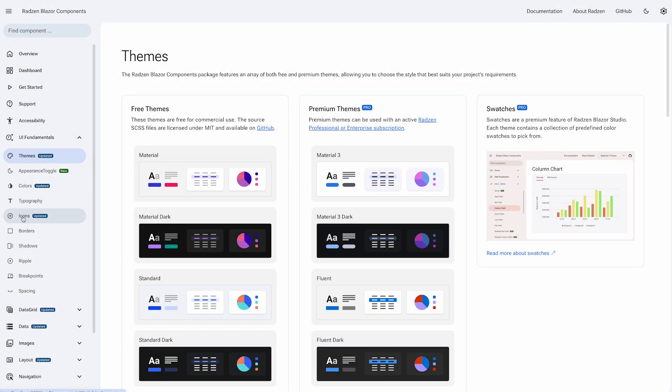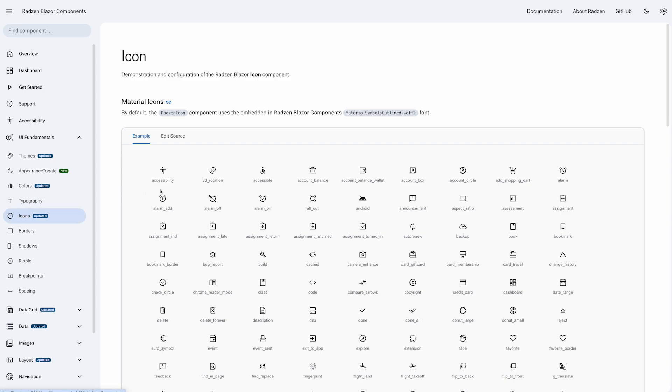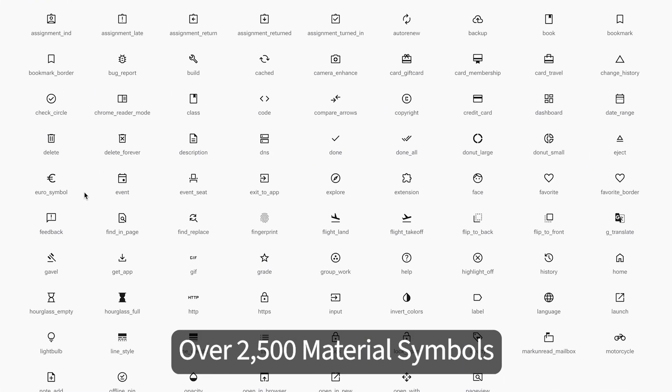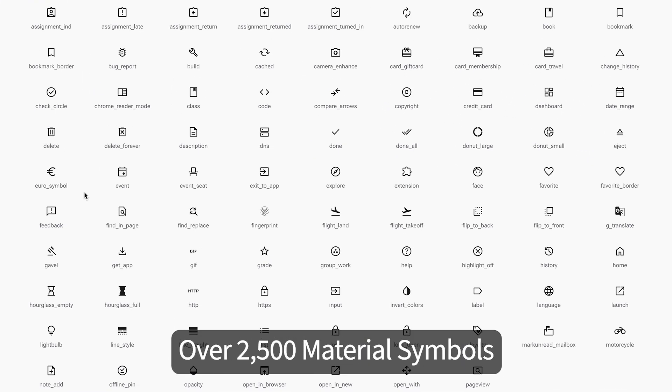Another major update replaces the material icons with the new material symbols variable font containing more than 2,500 glyphs.